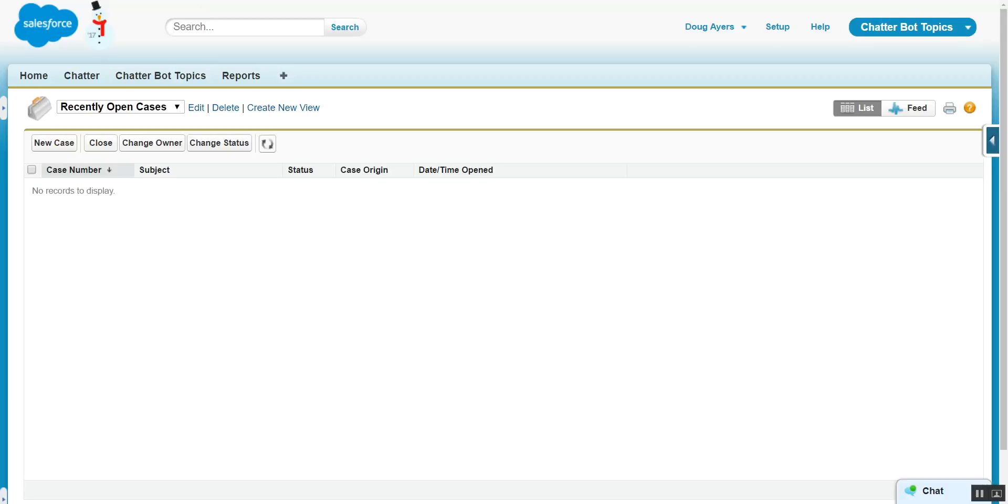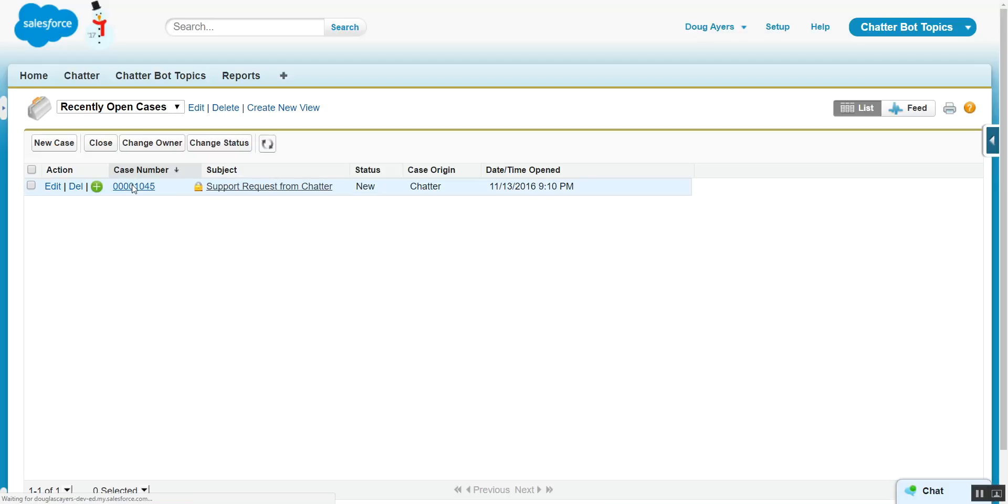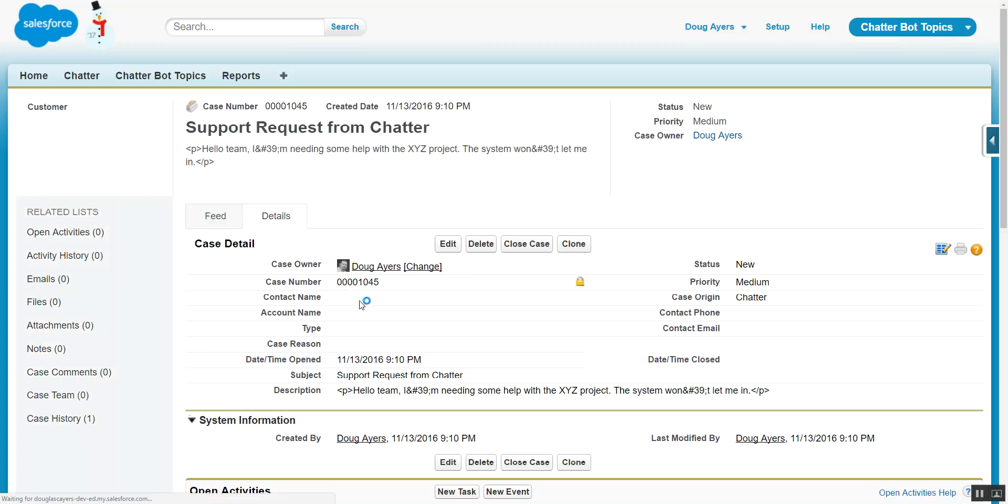If we come back over to Cases, we can see that our Process Builder created our new case. Our subject, our status, our origin. And if we drill into the case, we also see a copy of the Chatter message. Hello team, I'm needing some help with the XYZ project.